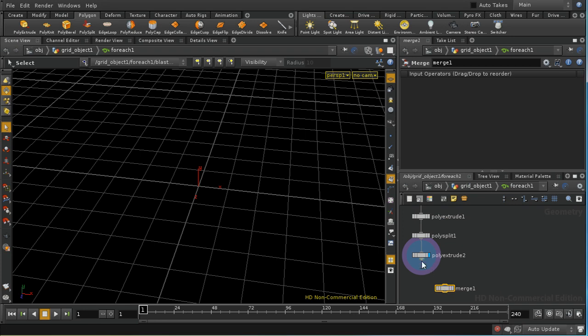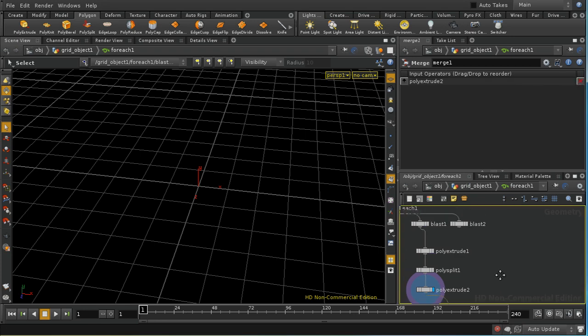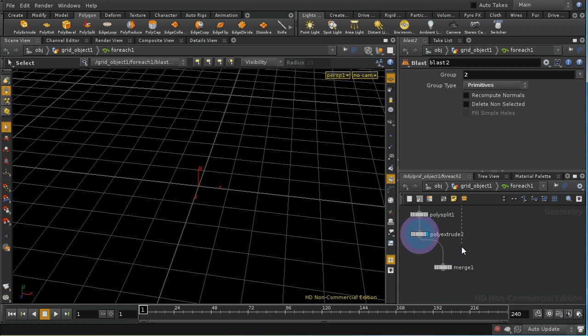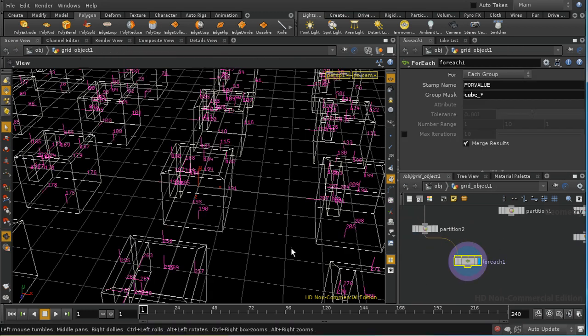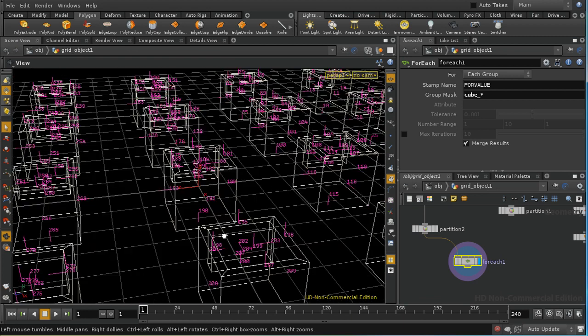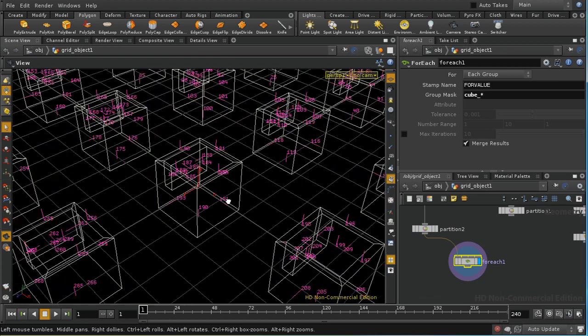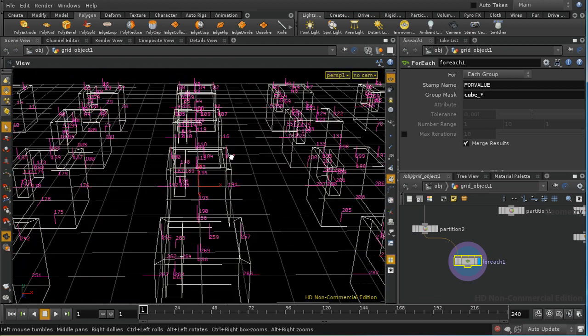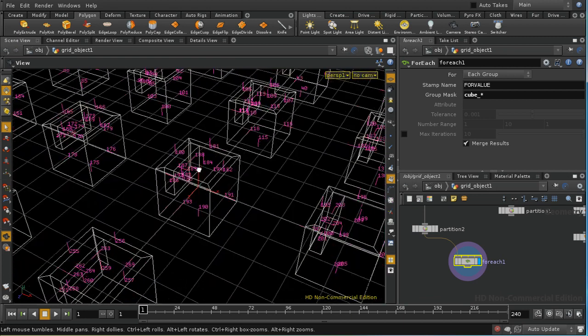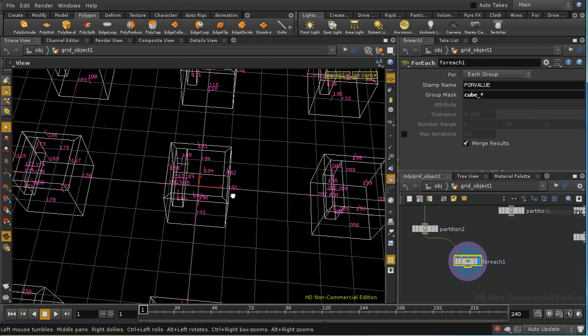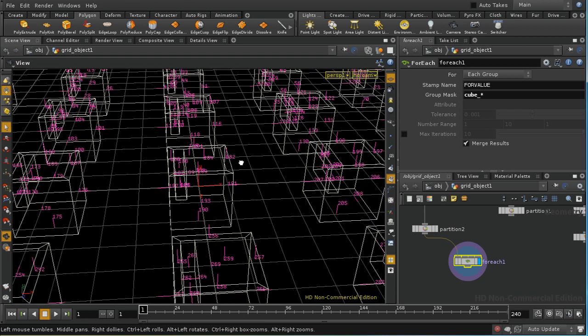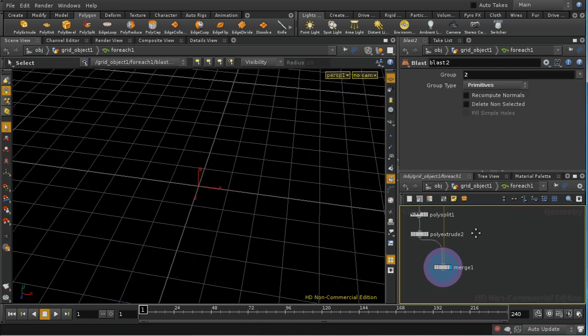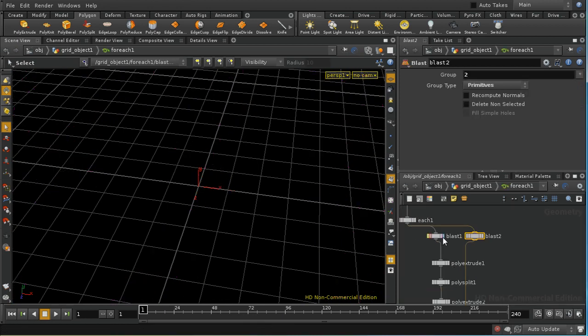Yeah to bring this together. Now we have our balcony but it doesn't really appear to be on the right face so let's try a different face. Let's try using face number three for example.